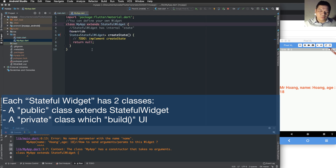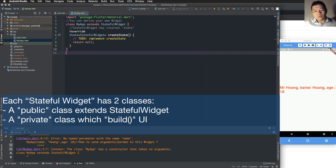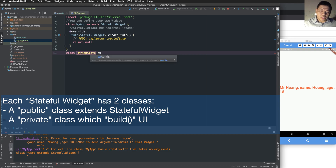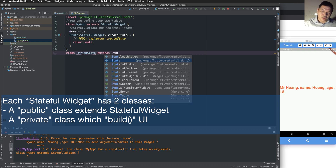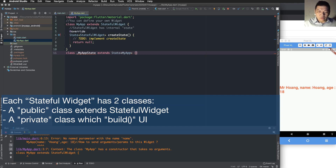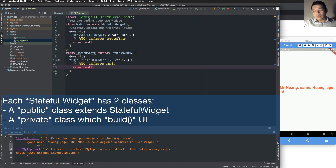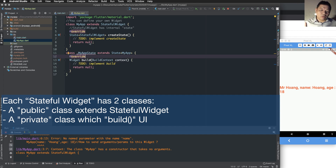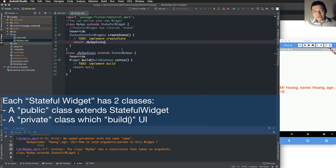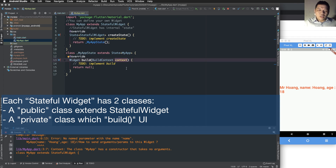Each stateful widget has two classes. One is a public class that extends StatefulWidget — this class is visible when called outside the file. The second is a private class which contains the build function and extends the State of the widget. The private class must implement the build function.